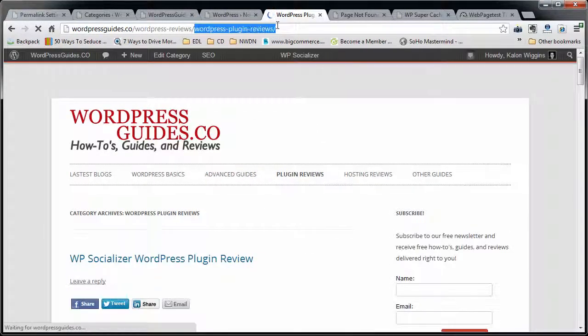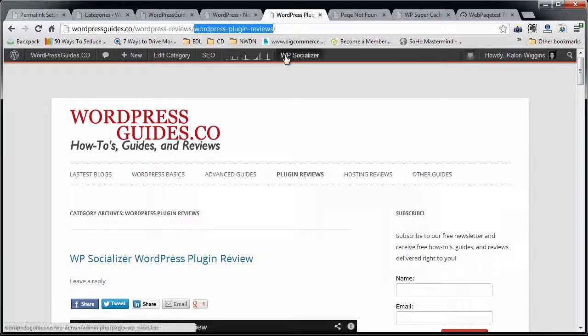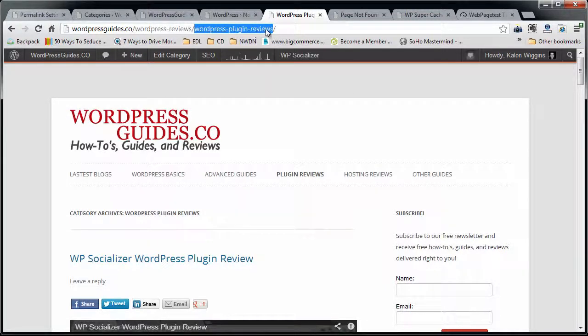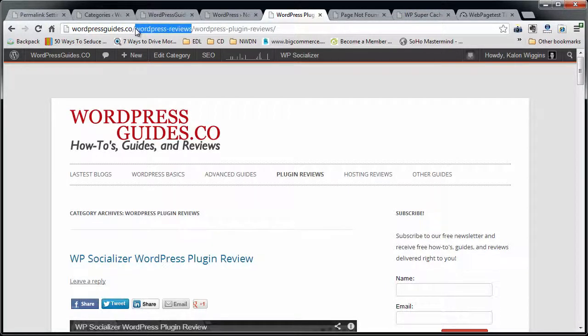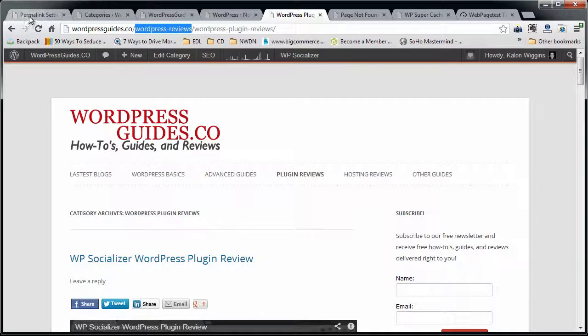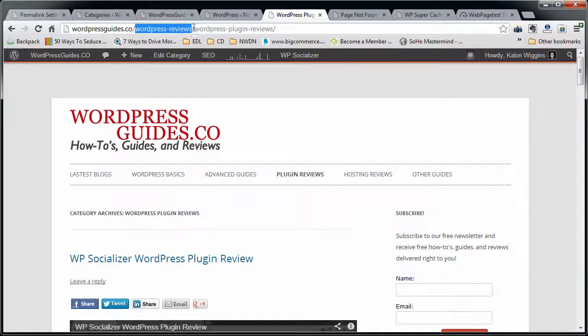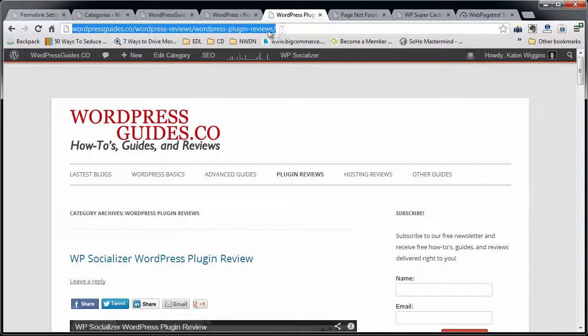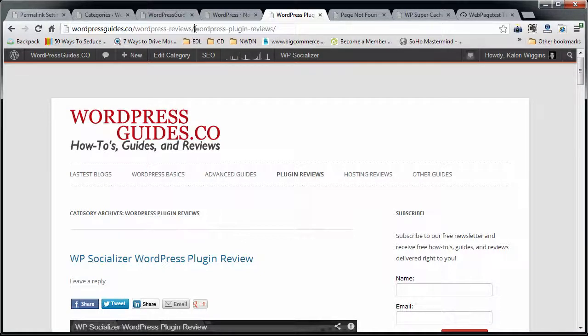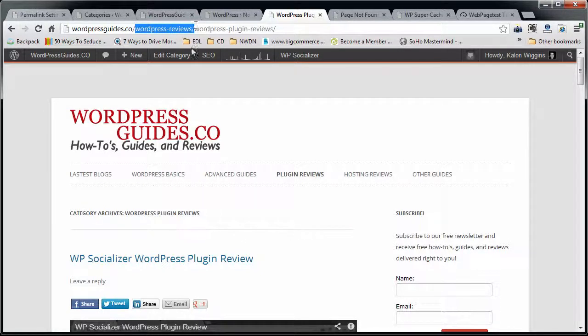So my child category, WordPress-Plugin-Reviews, is nested underneath the parent category, WordPress-Reviews. I want to keep it there, but I don't want to have this long, crazy looking chain of URLs. So what I want to do is I want to take out this bit in the middle.